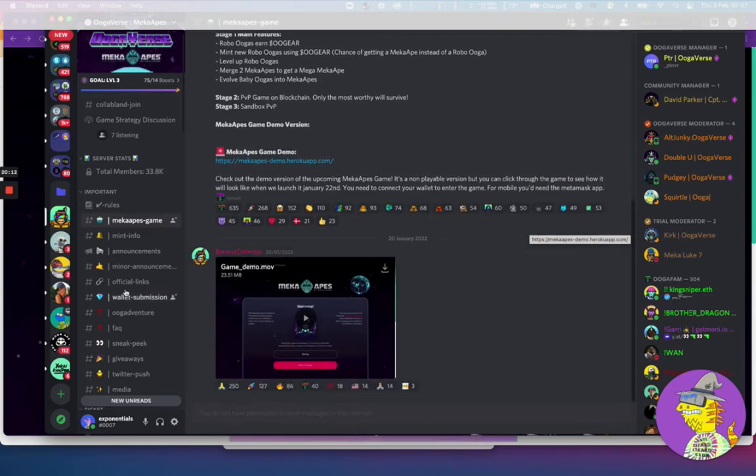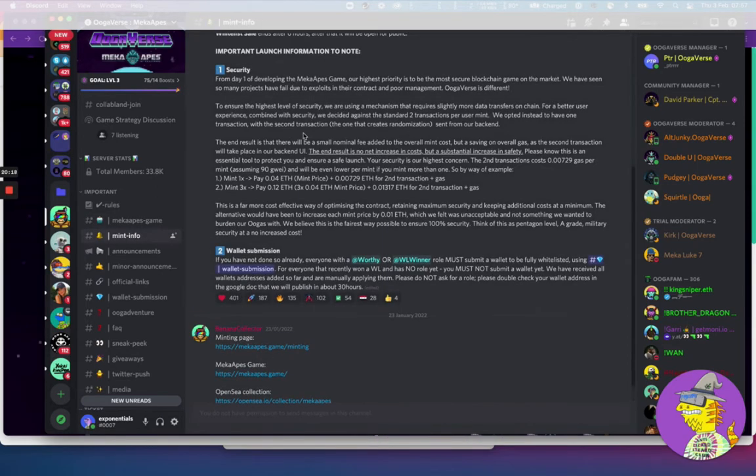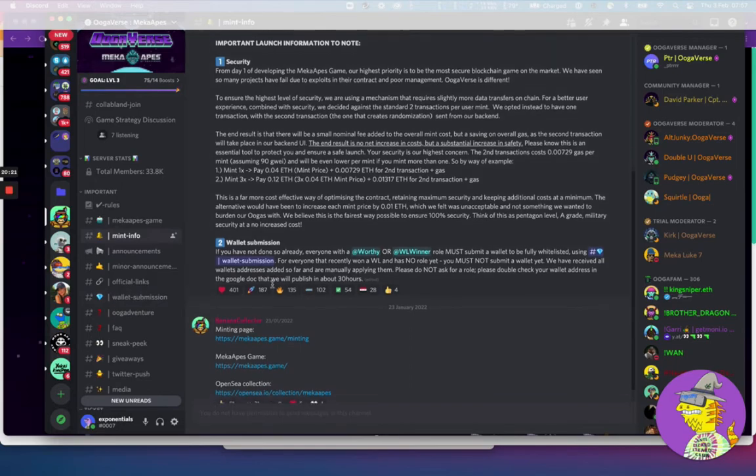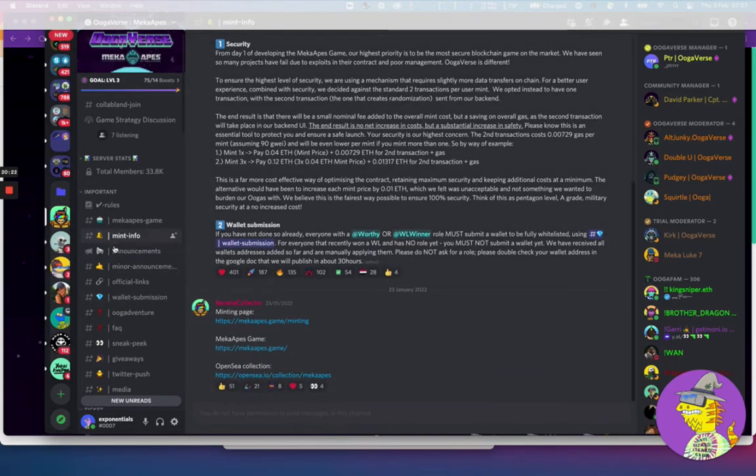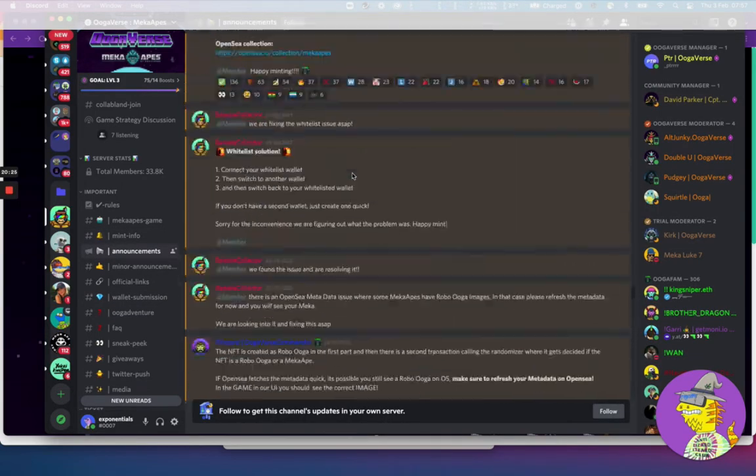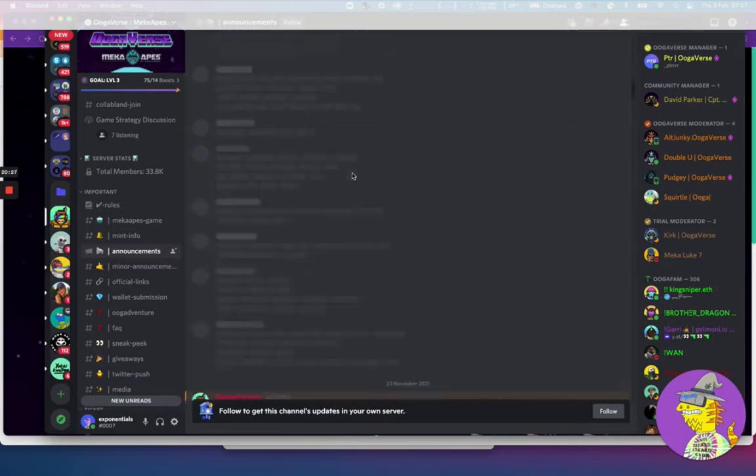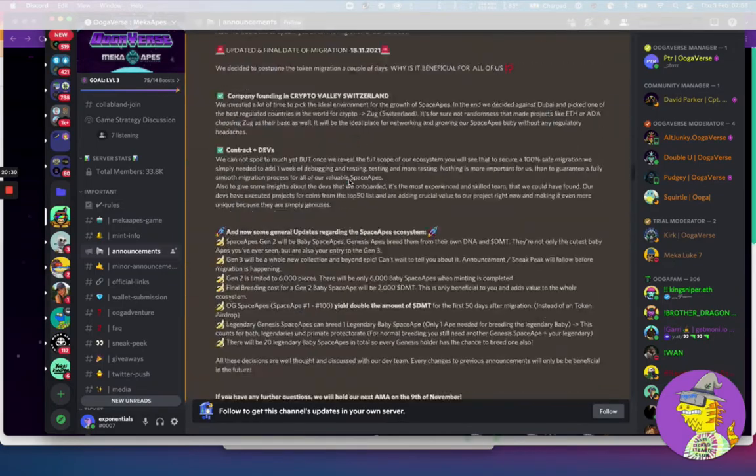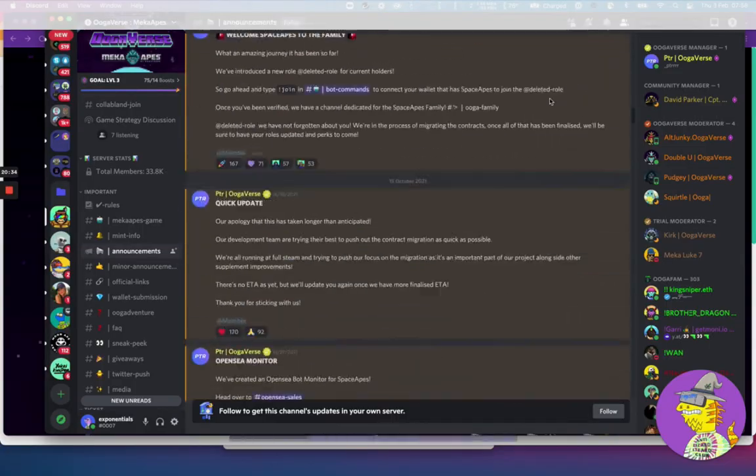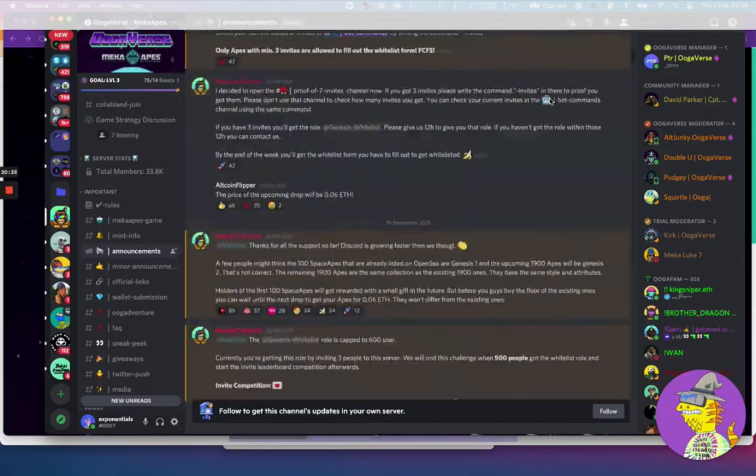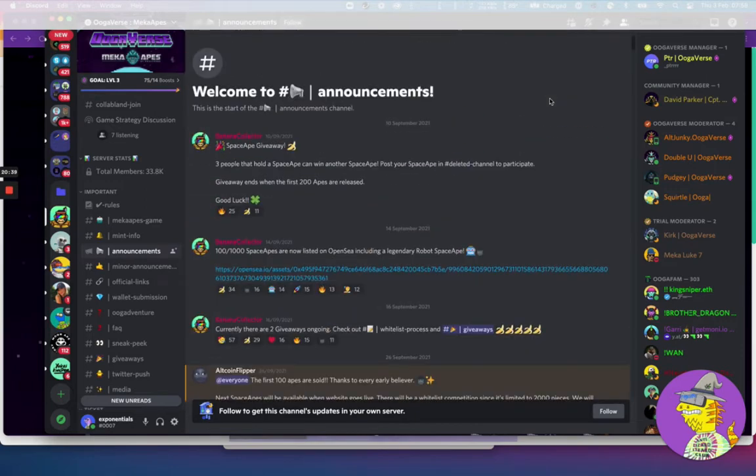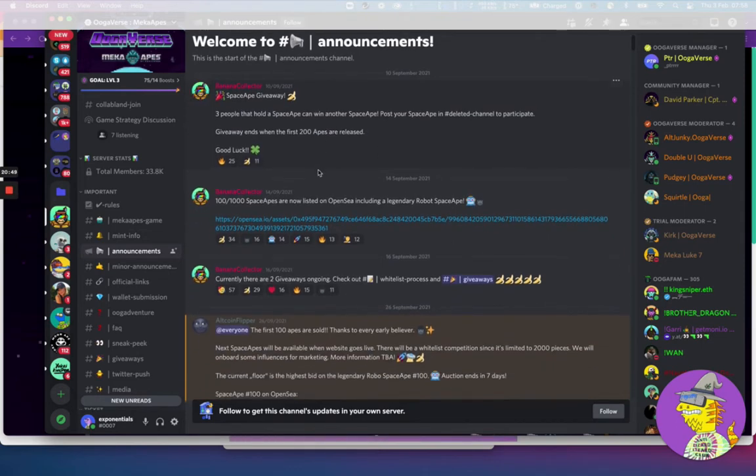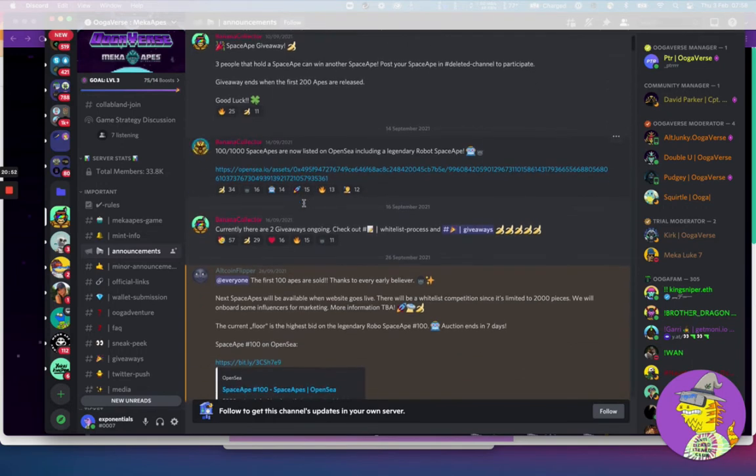Then there's going to be starting a sandbox PVP in stage three. It's going to become quite interesting. There's a demo of the game. Let's have a quick look. We're running it on Heroku. Ugoverse Collection, minting, enter the game. If I say enter the game, let's connect the wallet and see what it looks like. Connect. Enter the factory. At the moment they're just preparing the game, so nothing started yet.